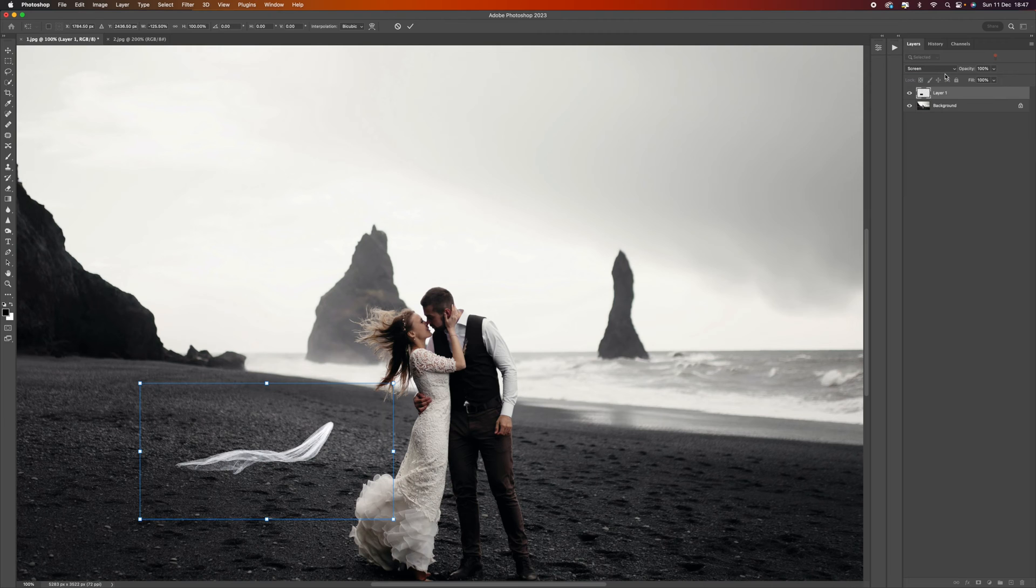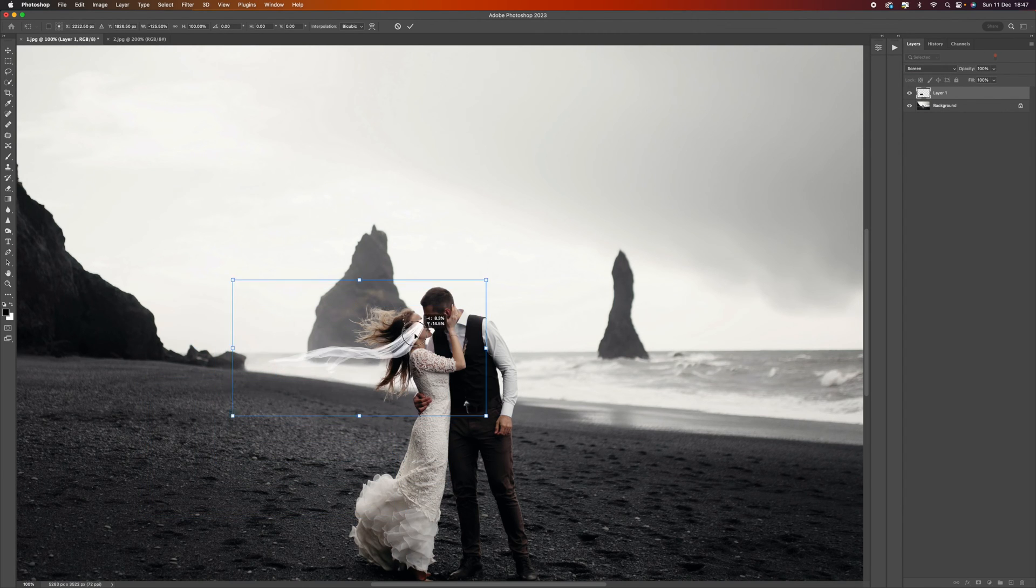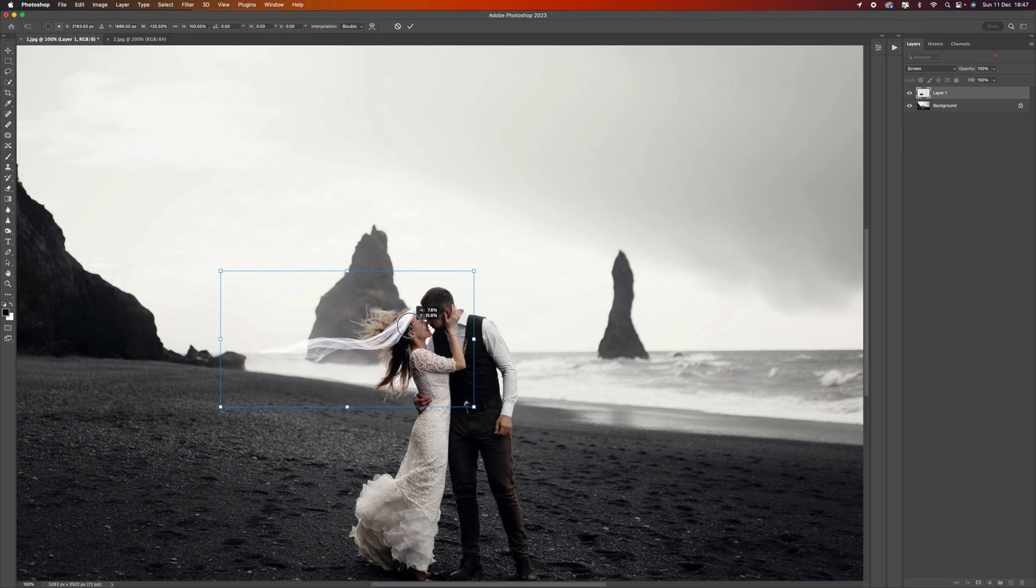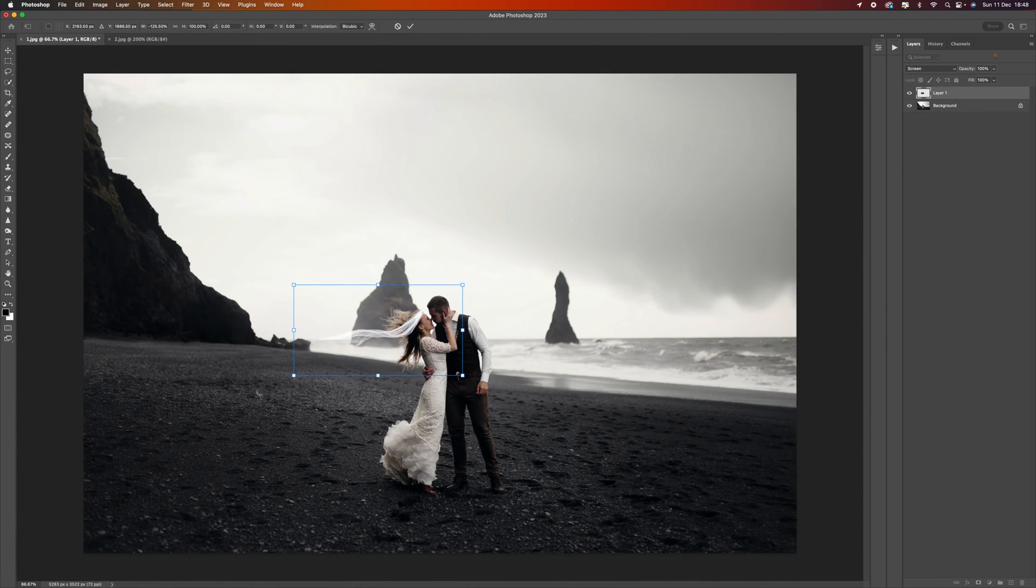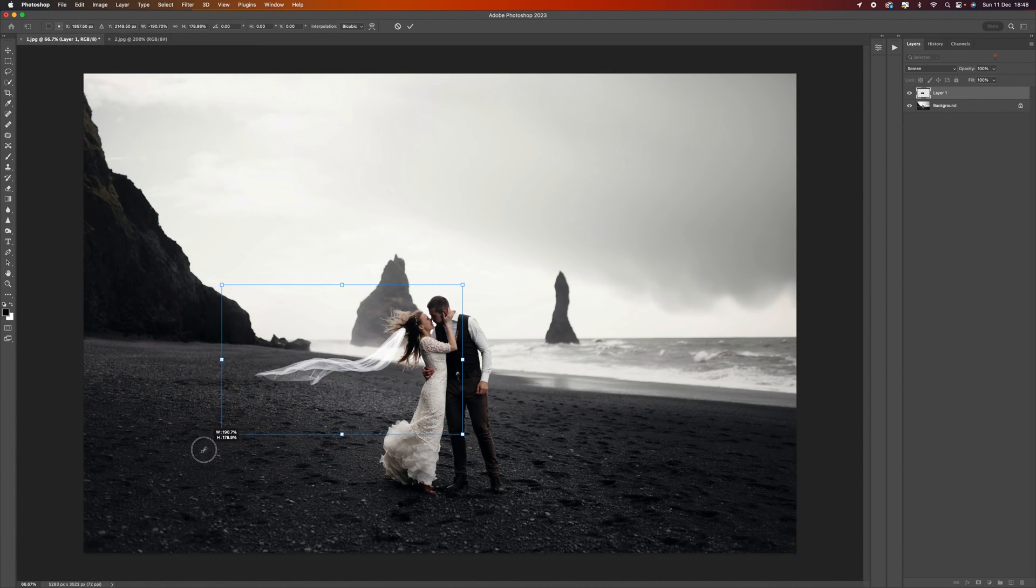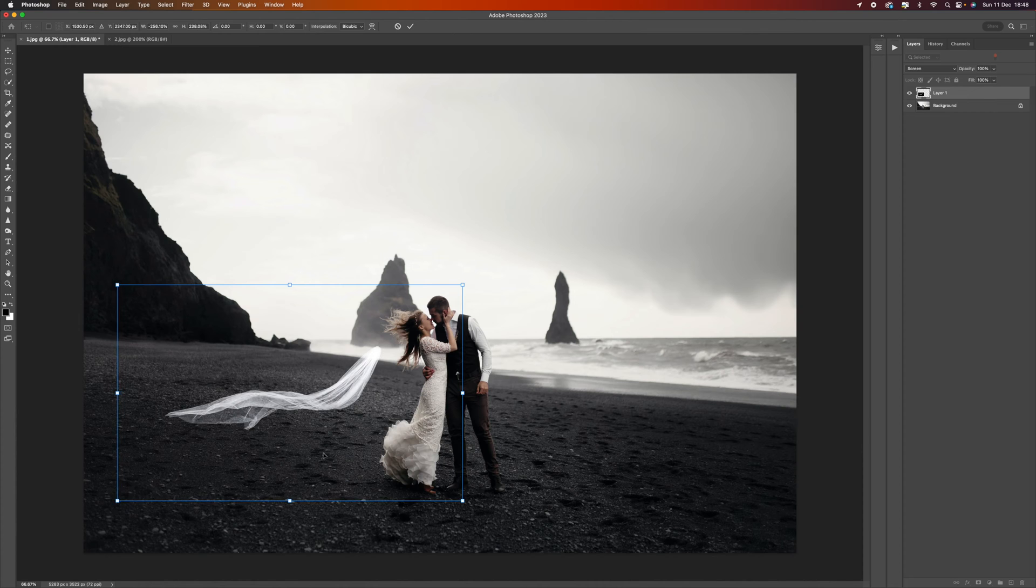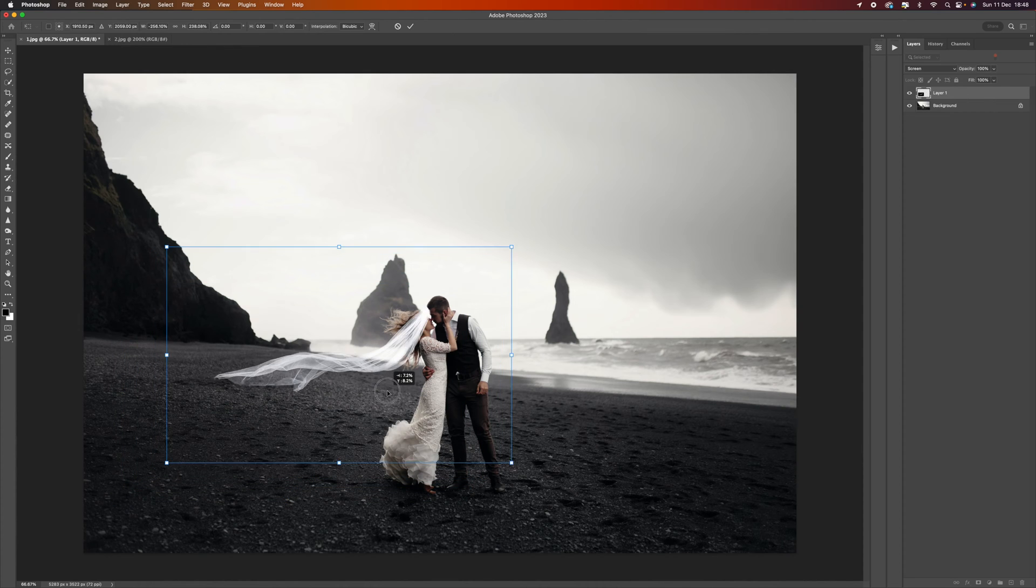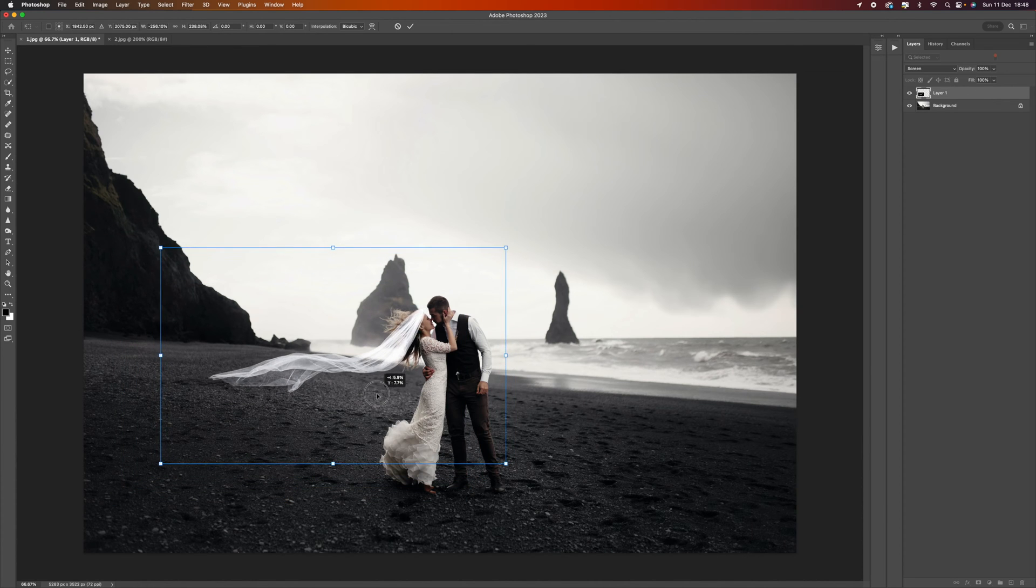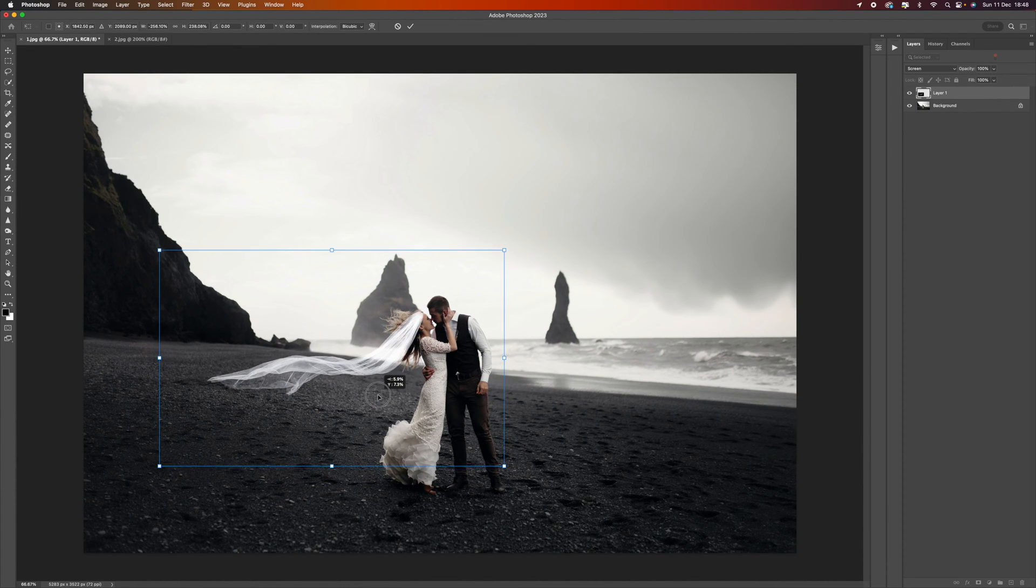You can decide which one you want. I'm going to go with screen, that looks a little bit better. I'm going to position this onto her head and make this a little bit bigger because I want this to be quite dramatic.